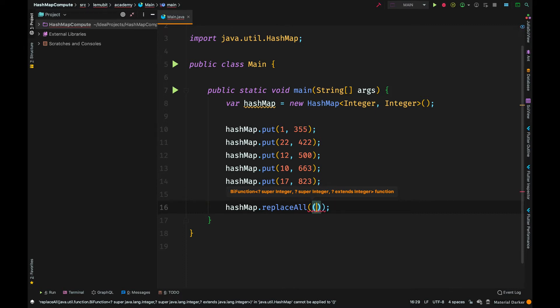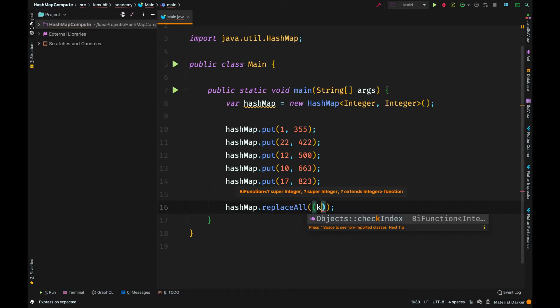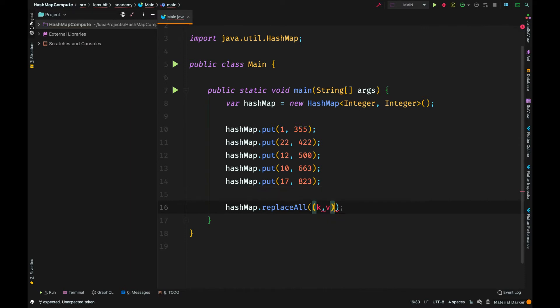It accepts a functional interface called BiFunction. We can implement that interface using a lambda expression. It's simply a method that accepts two values and returns a value.